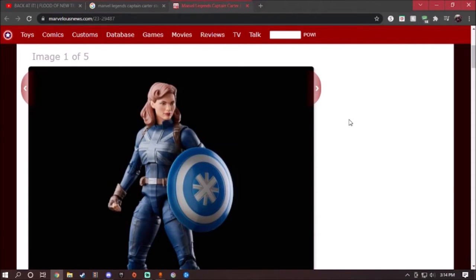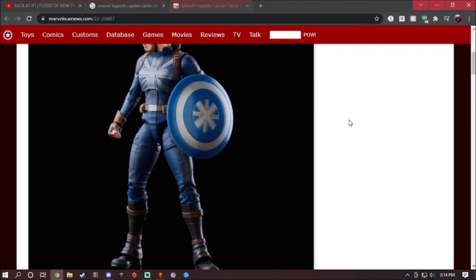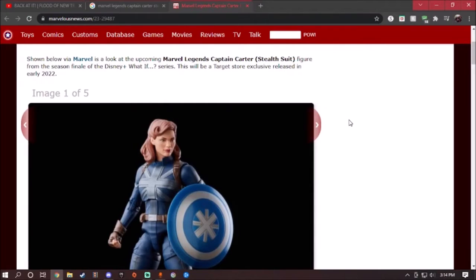This figure we have here is the 2021 Marvel Legends What If stealth suit Captain Carter, which is just a straight repaint of the original Captain Carter figure from the What If series.